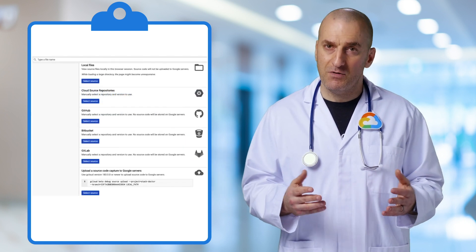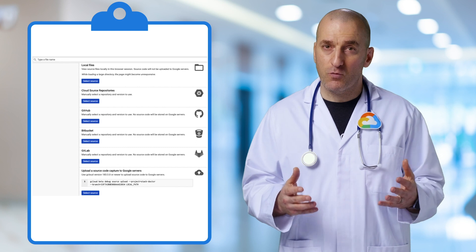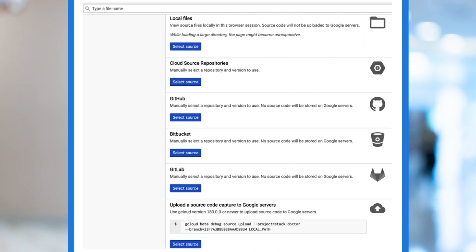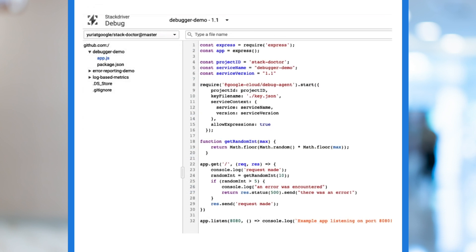The next step is to tell Debugger where our source code is. Our sample app's code is on GitHub, so we can select that option. But we can have Debugger use source code from Google Cloud source repositories, GitLab, or Bitbucket, or even from our local workstation. Once we select the location of the source code, it's shown on the screen. Our setup is done, and we can start using Debugger.